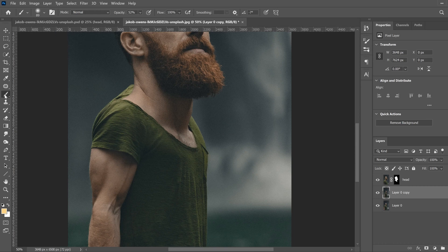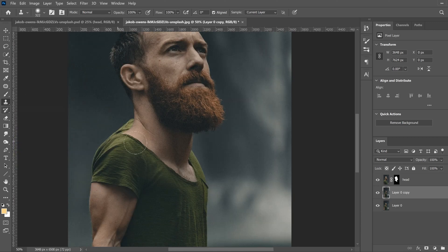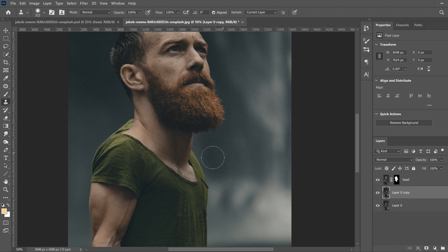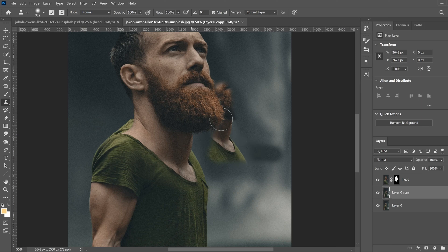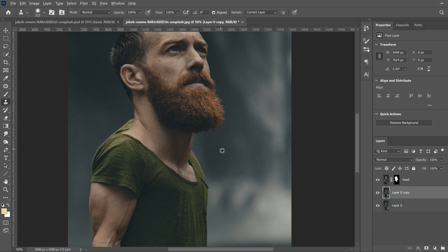On the top background copy, use the Clone Stamp Tool — found right below the brush. Hold Alt to create the target and left-click to take a sample. That sample becomes your brush, but keep in mind it mimics from that spot as you paint, so don't go too far — just paint over the problem areas.